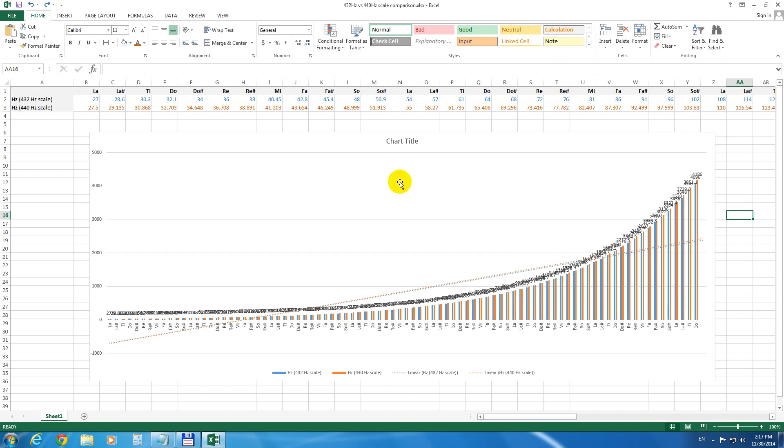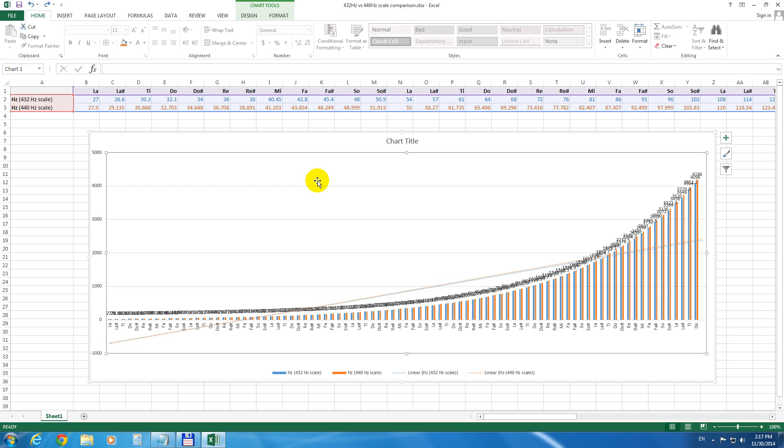To remove them, first of all select the chart itself, and then Chart Tools appears up here. Then select Design.